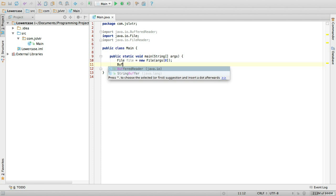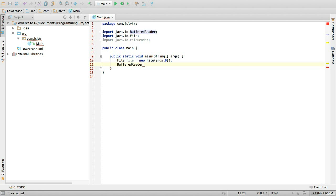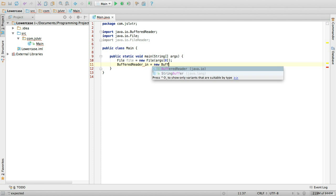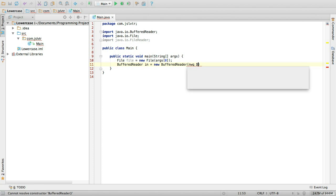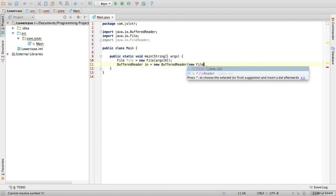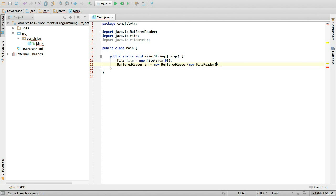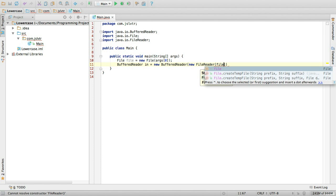Then we create a buffered reader. And this buffered reader is going to read from the file reader. Spelling mistake. That is going to read from our file.